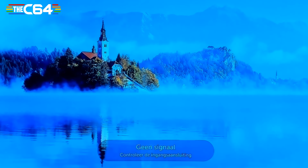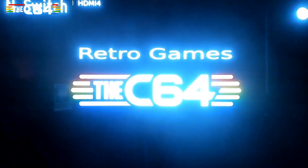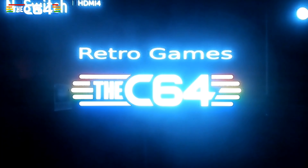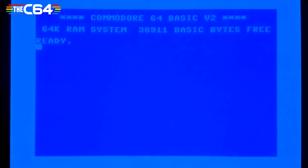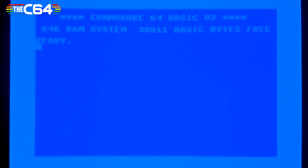Turbo Outrun is on two sides — you have to turn the floppy around every time you play the game. This will be simulated in a way that I'm going to show you now. First, you press the menu button on your controller.